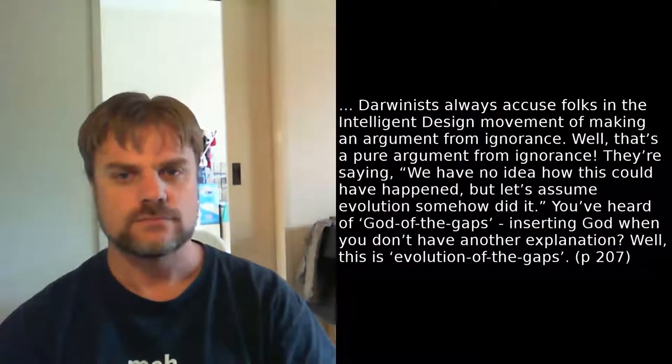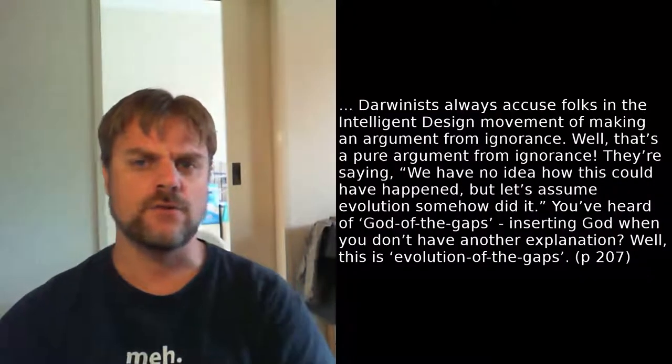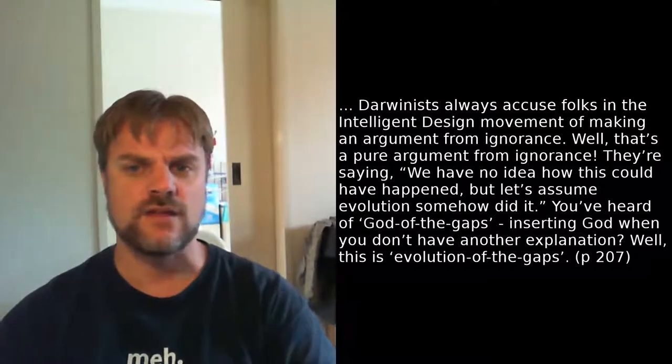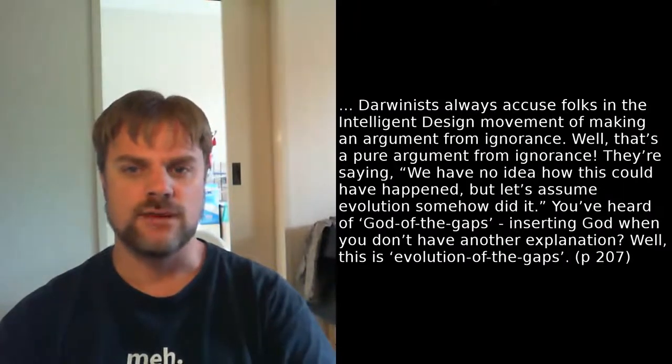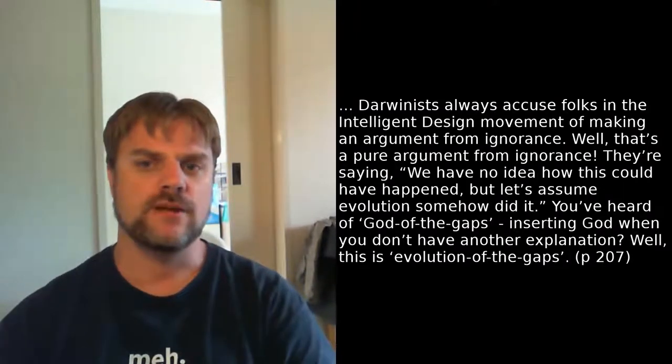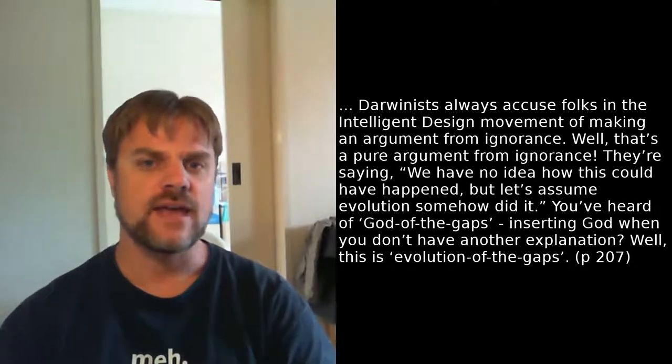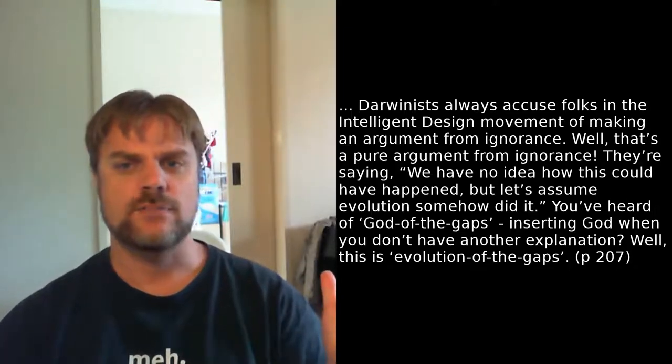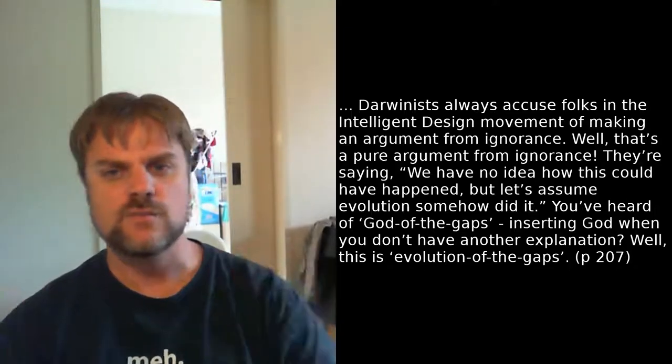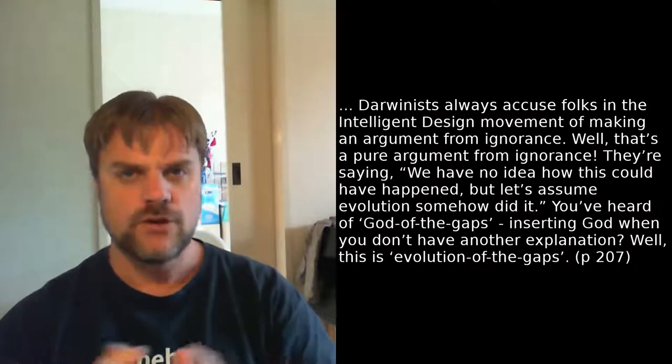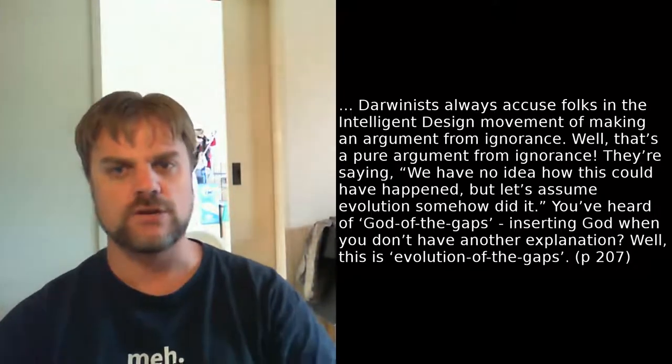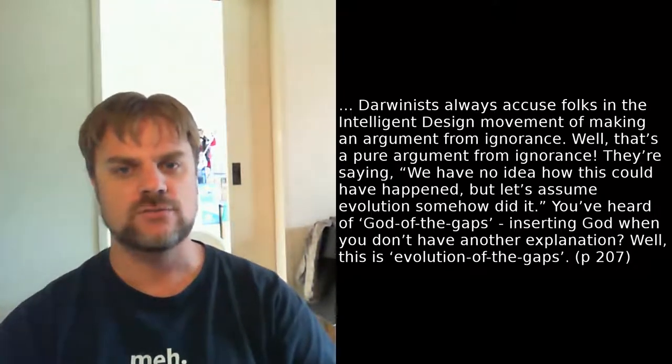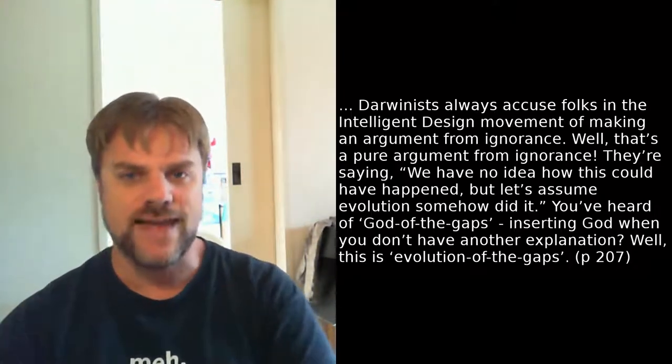Behe's response to the idea that a new field shouldn't be expected to have clear explanations for unknown phenomena is this. Darwinists always accuse folks in the intelligent design movement of making an argument from ignorance. Well, that's a pure argument from ignorance. They're saying, we have no idea how this could have happened, but let's assume evolution somehow did it. You've heard God of the gaps, inserting God when you don't have another explanation. Well, this is evolution of the gaps.